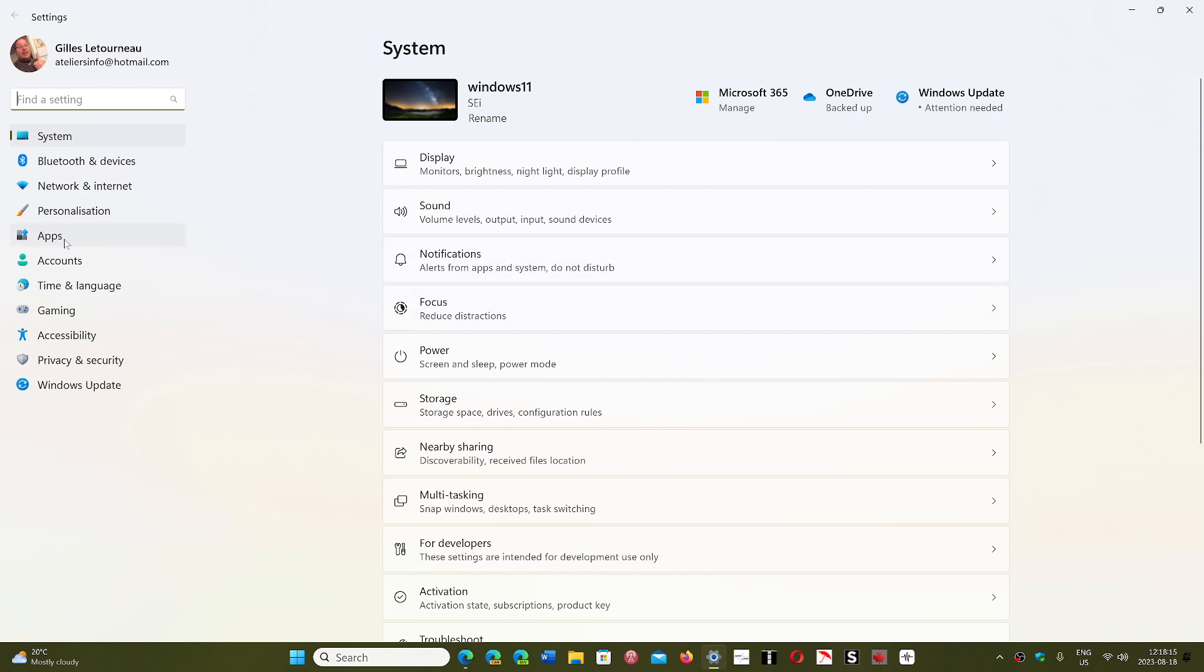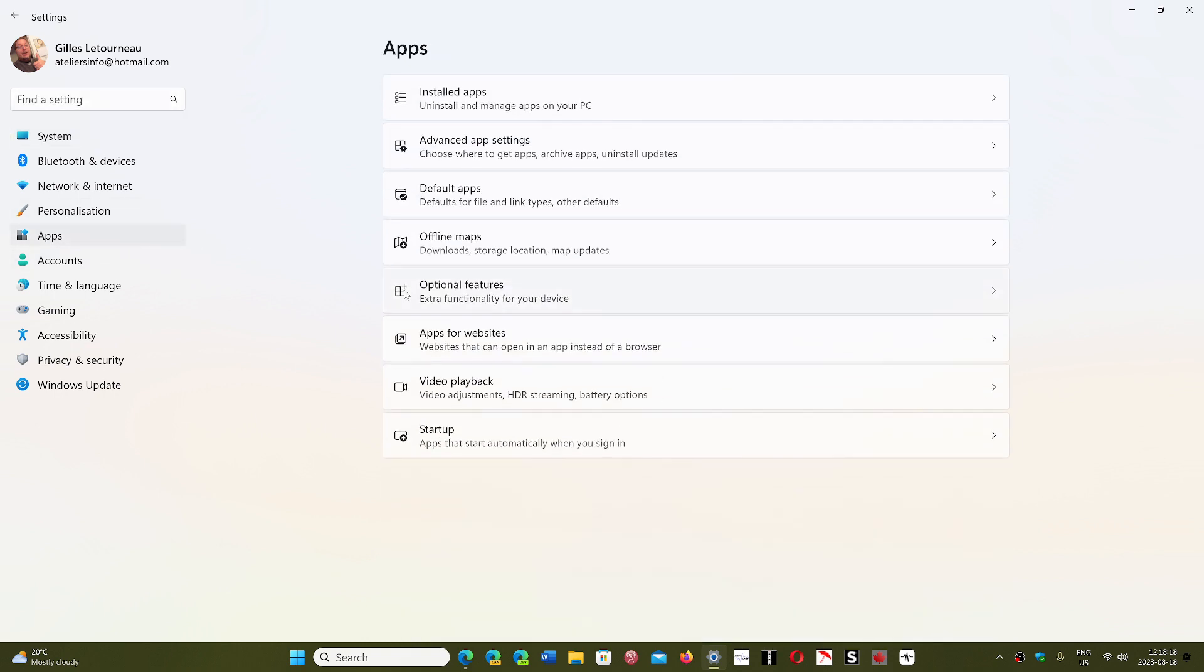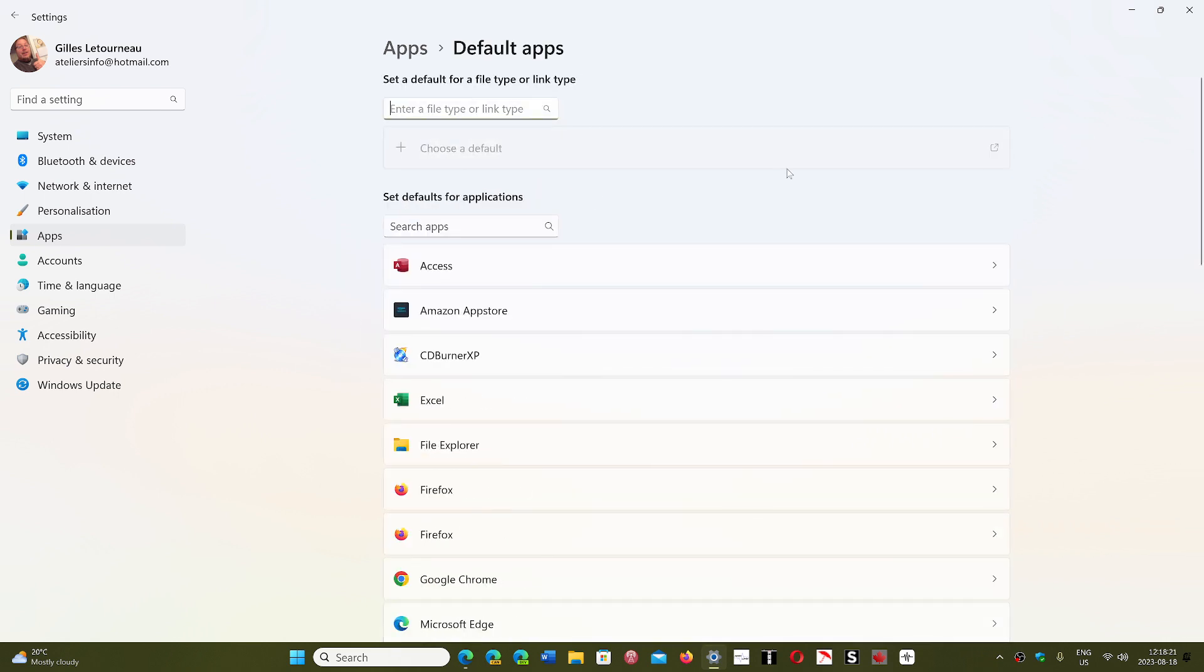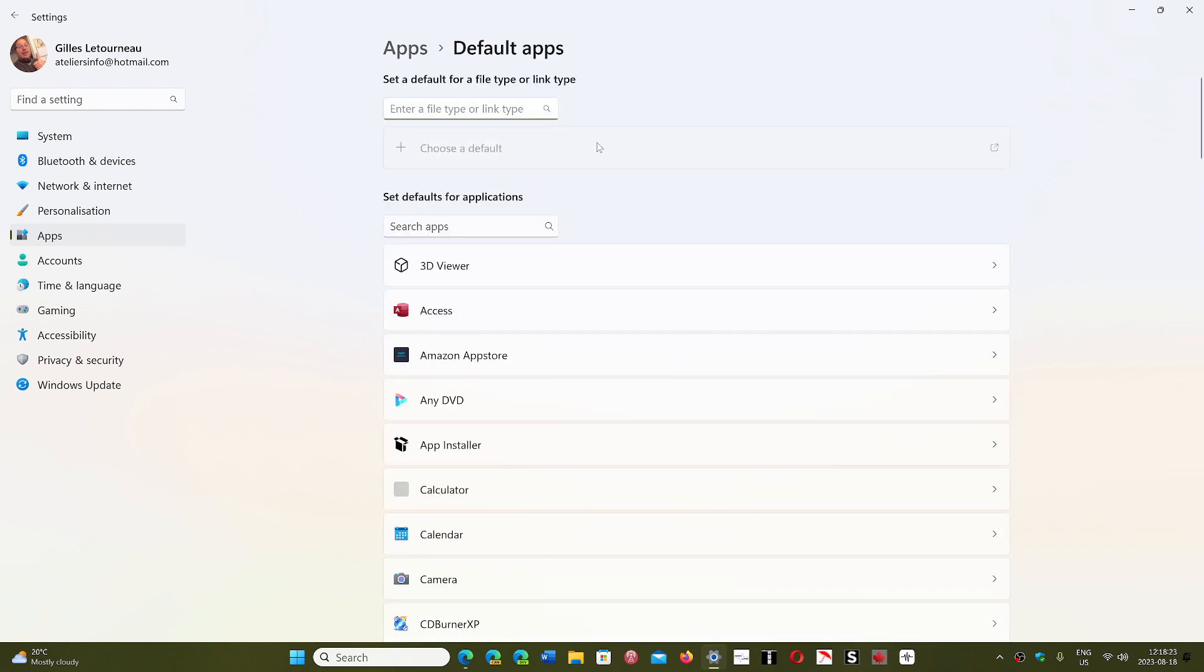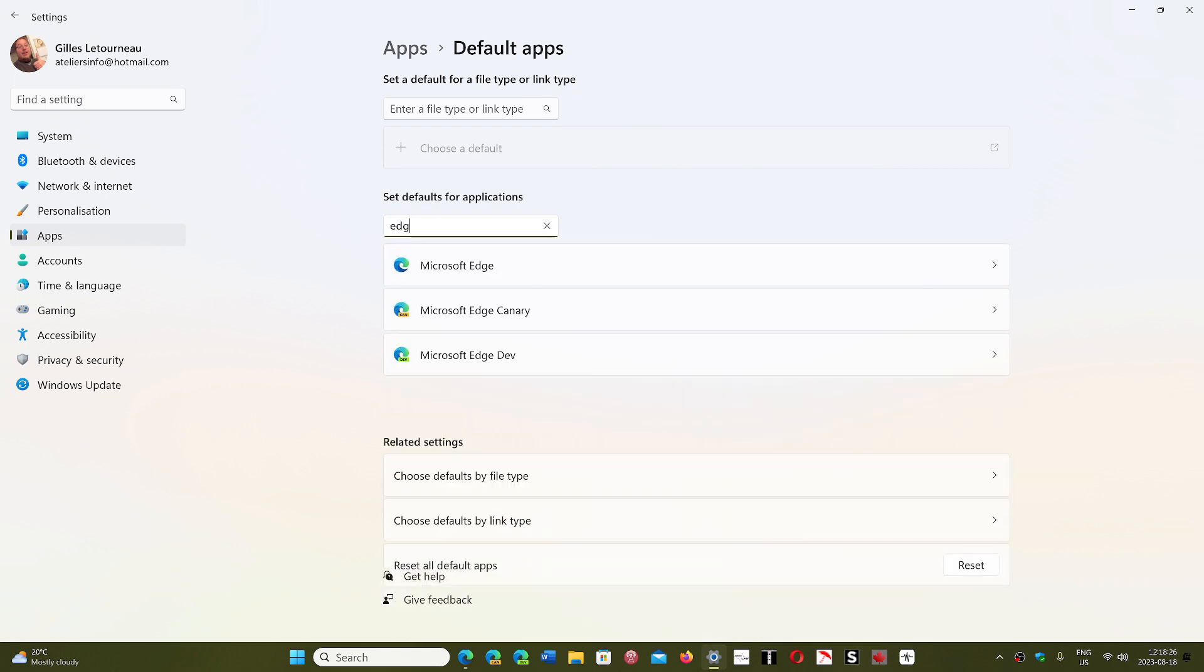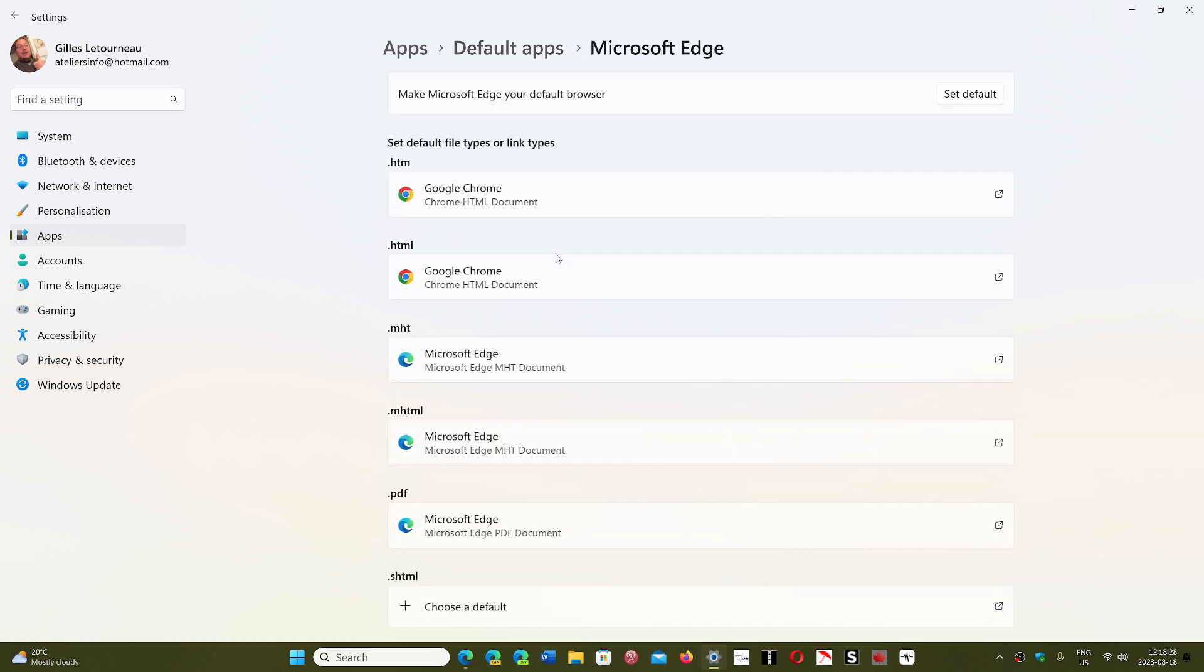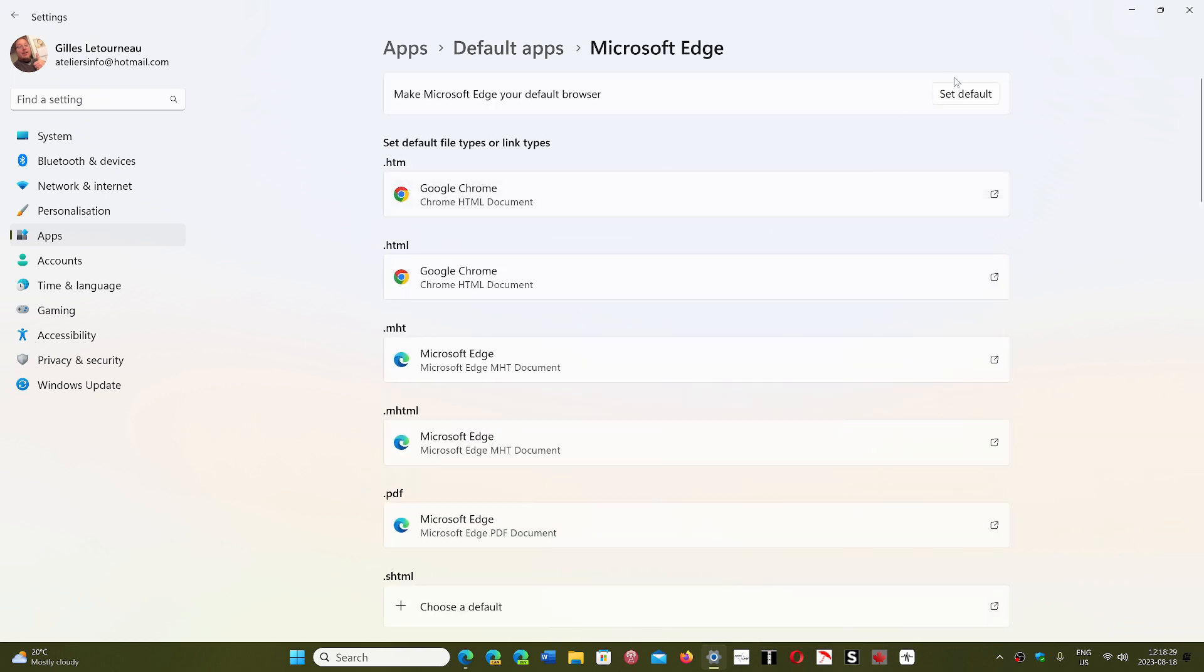But it doesn't clearly bring you to the default options in apps. So by doing this, now you'll have actually a better access. It will bring you directly to where you need to set defaults or not. And basically, things should be a little easier for everybody.